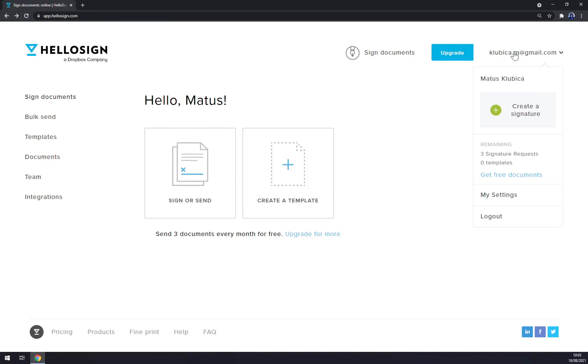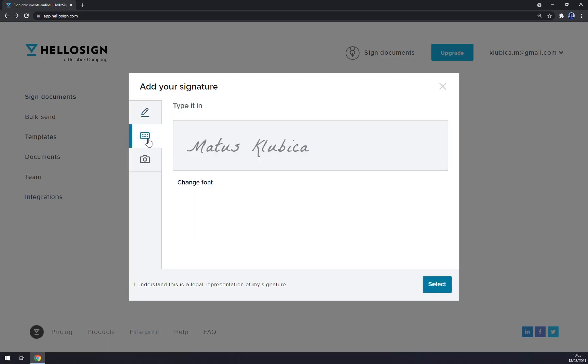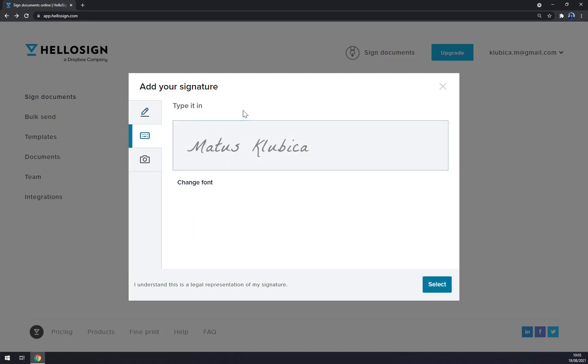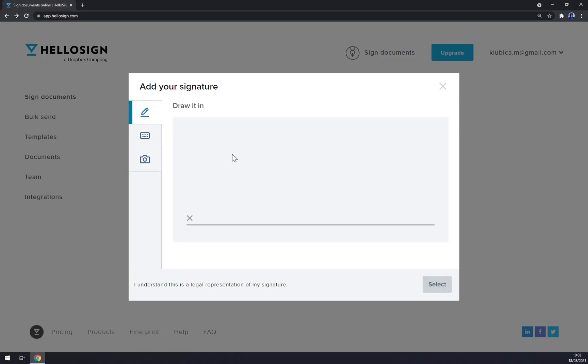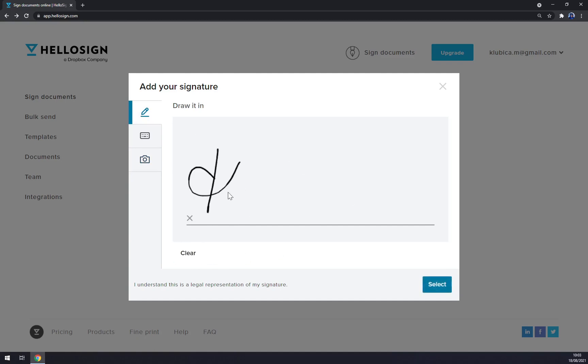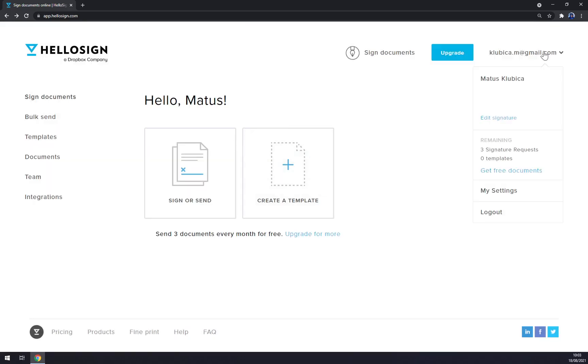You can go back. Now that's your account. Create a signature - that's what we want to start with. We click on create a signature. As you can see, that's my name. You can add a photo or just basically draw your signature. Let's go like this. Let's select. Straight away we have our signature done.